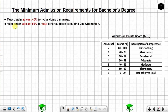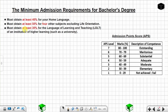Another requirement is you must obtain at least 50% for four other subjects, excluding life orientation. Life orientation is not one of those four subjects. So you are looking at 50%, 51%, 52%, all the way to 100%. Another requirement is you must obtain at least 30% for the language of learning and teaching of an institution such as a university.